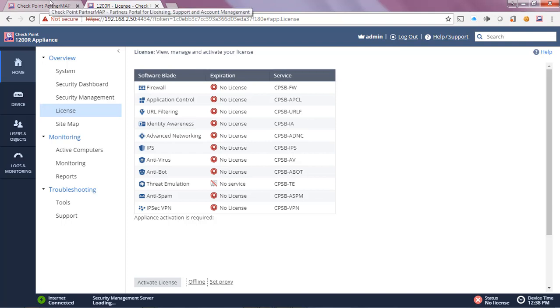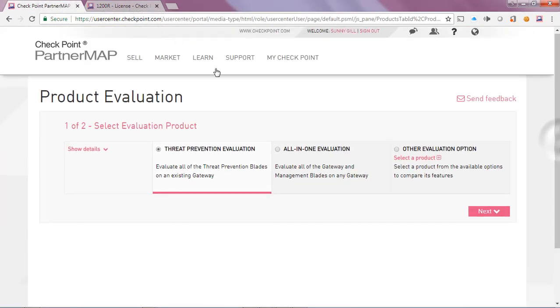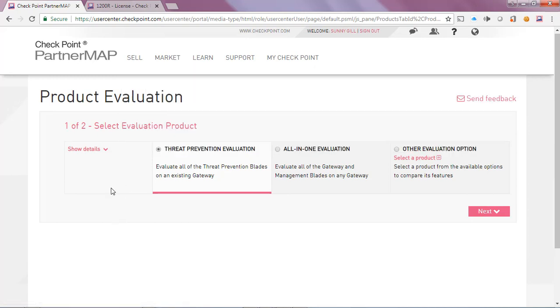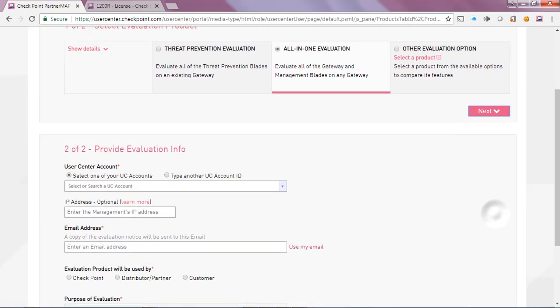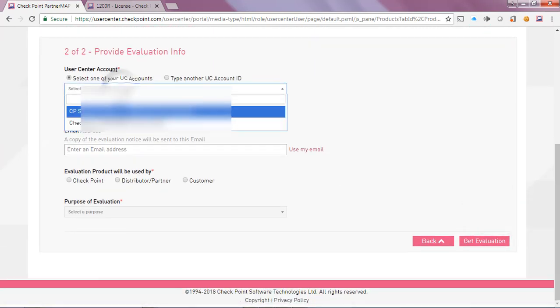Here I've logged into mine. We can see I clicked on product evaluation and I'm now on the product evaluation landing page. I will select one all-in-one evaluation, I'll click next, and I'll select my user center account.